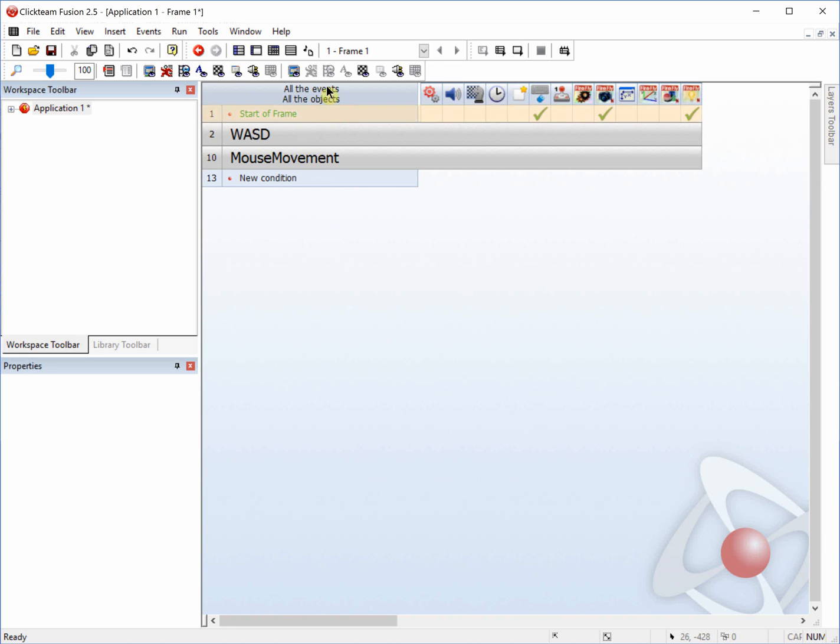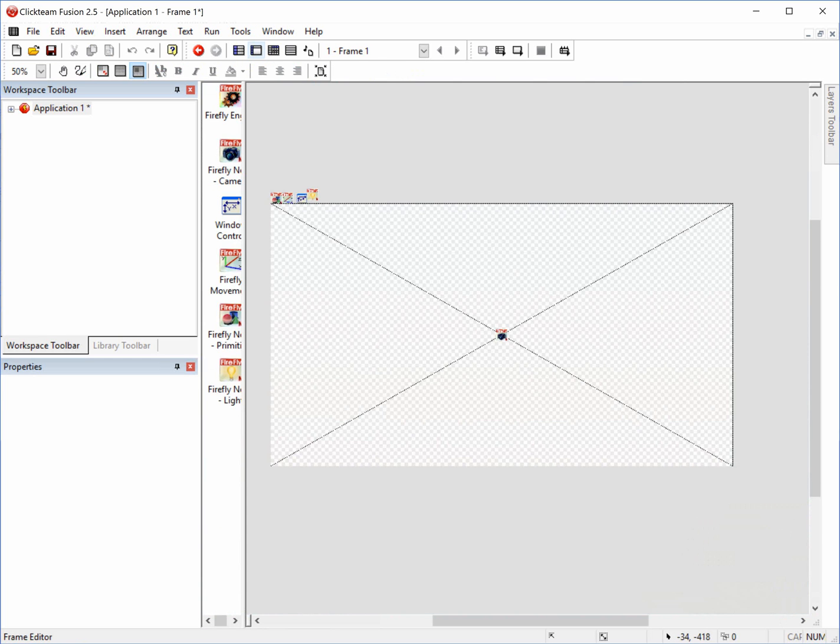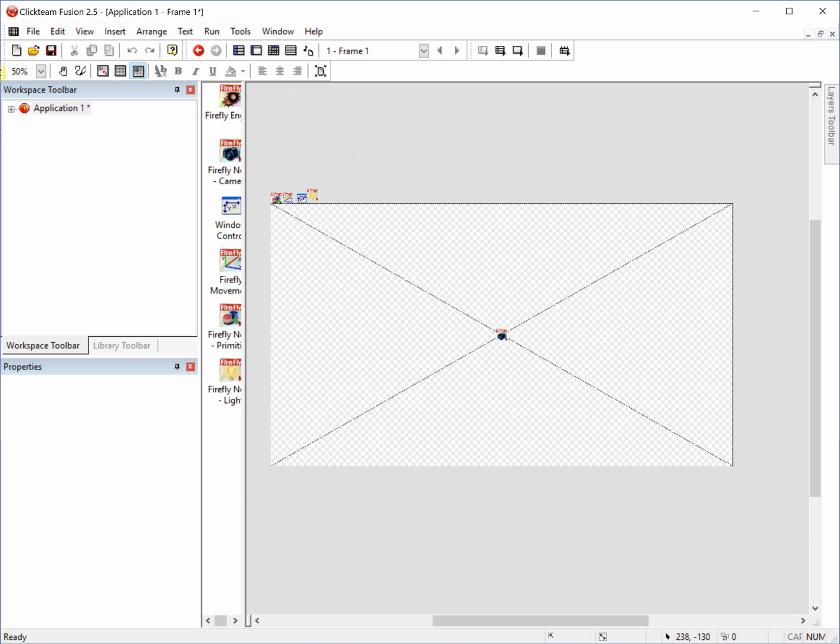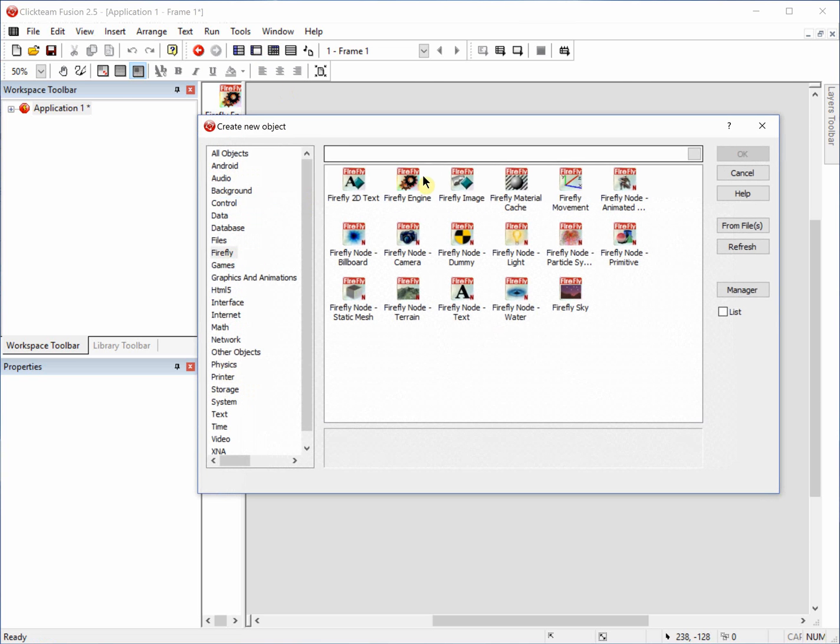Welcome back, Worldpack. Today we'll be going through a Clickteam Firefly tutorial for an AI patrolling path.